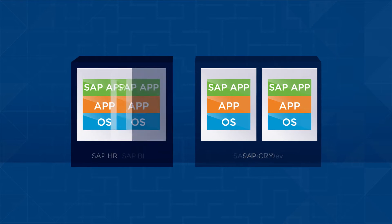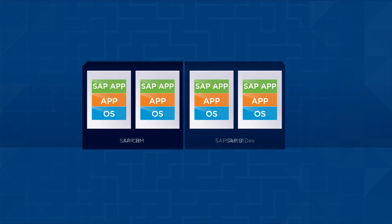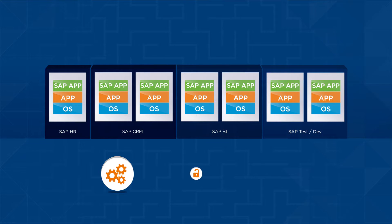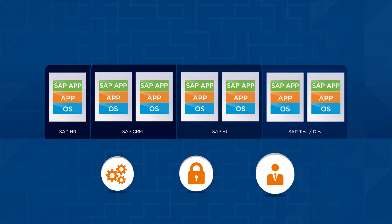SAP environments are large and complex, but that doesn't mean they should be difficult to operate, protect and manage.